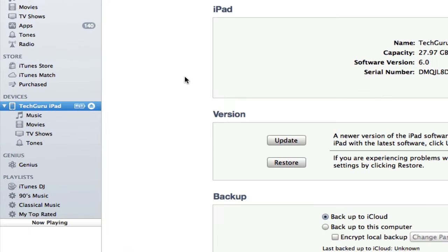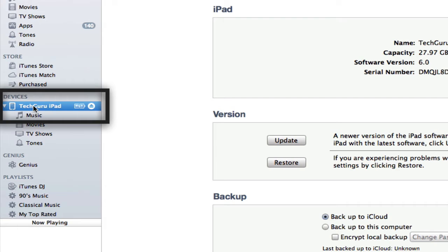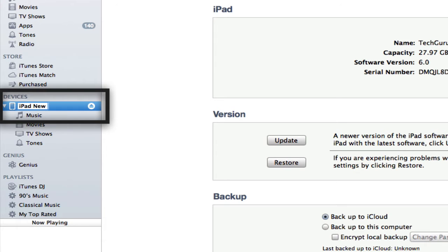All I would need to do is go over to the left-hand column where I see the devices option and double-click on the name of the device, just like so. Once I double-click on that device, I then can name it anything I want. So if I want to name it 'iPad New,' I can do that.